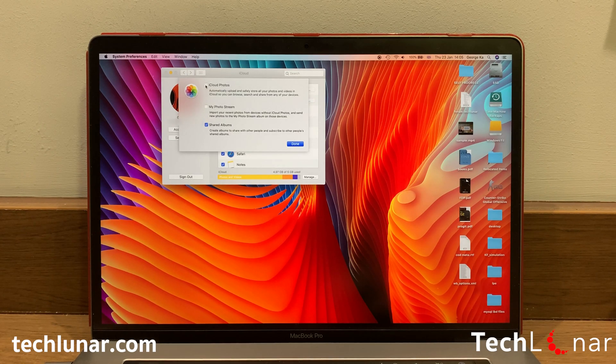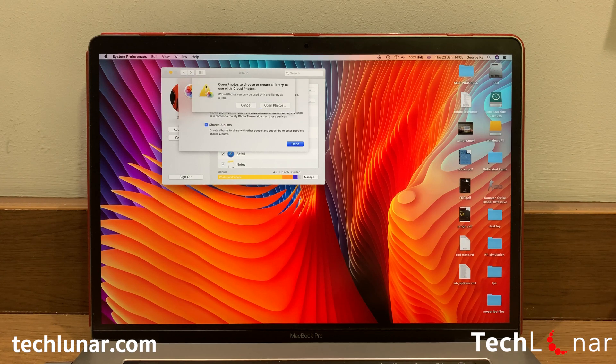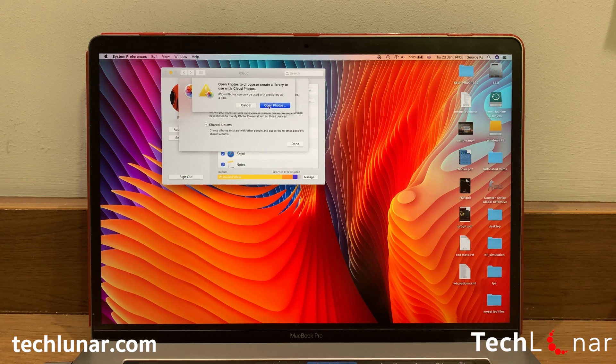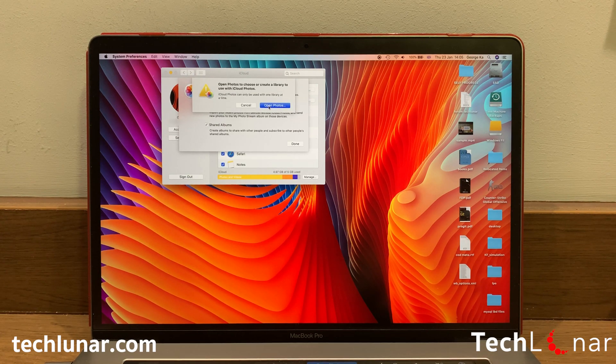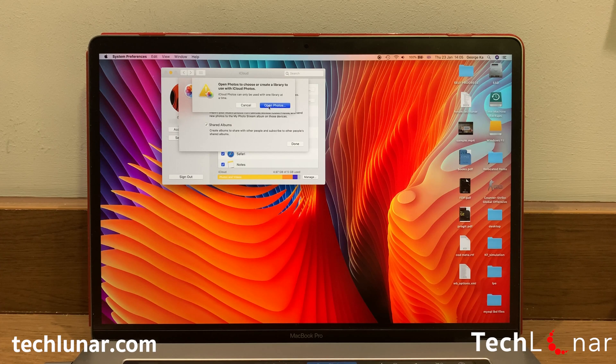Here you're going to have a list of three options. Make sure iCloud Photo is ticked and in case you're getting this message, this means that iCloud doesn't know which library from Photos to sync, so we need to choose this manually.